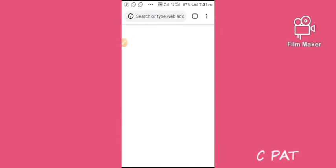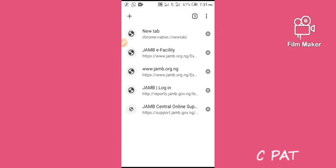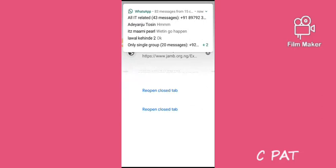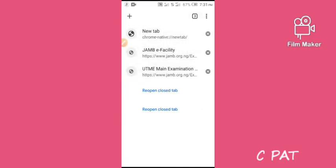Now, this is my Android phone — I'm doing this on an Android phone. You have to log in to your JAMB portal. Before doing that, you have to use your Google Chrome app. If you do not have a tab open, create a new tab.